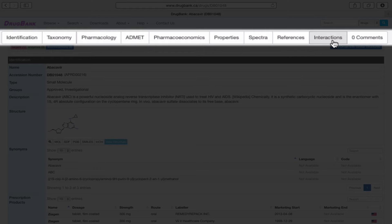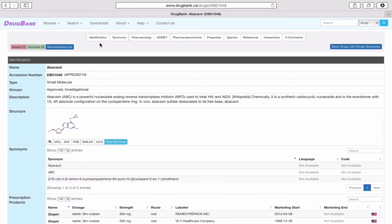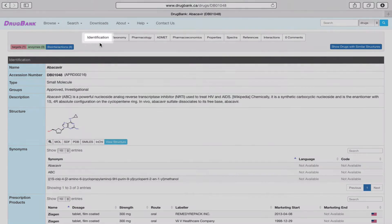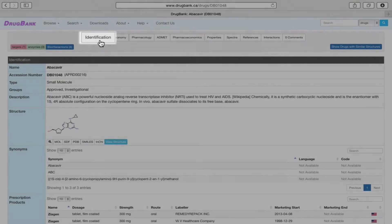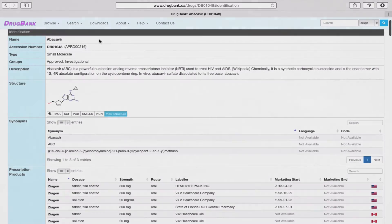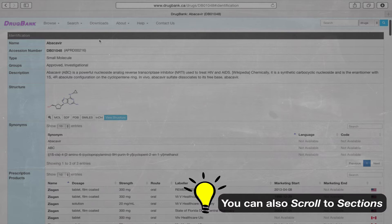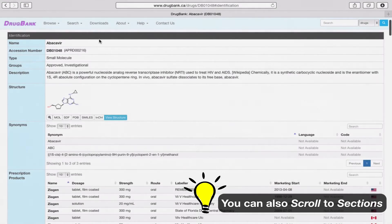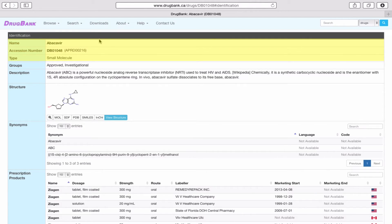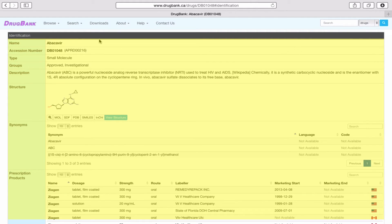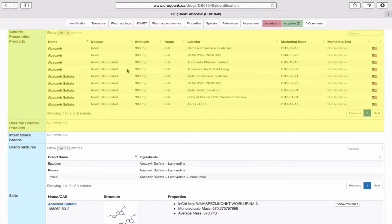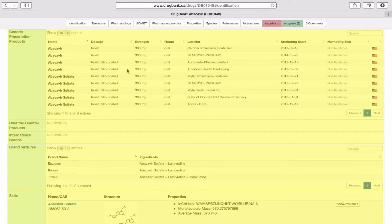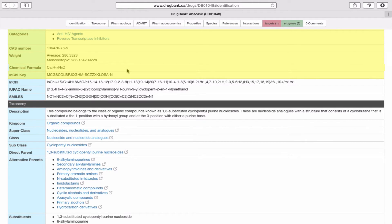properties, spectra, references, interactions and comments. To look at specific sections, such as the identification section, we can quickly access that by clicking the tab labeled identification above. You can also access this section by scrolling down and viewing some of the other descriptive sections. Within the identification section, you will find the name, drug bank accession number, the drug type, the drug group, a short description, the structure, the synonyms, the prescription products, the generic prescription products, the over-the-counter products, international brands, brand mixtures, salts, categories, CAS number, molecular weight, the chemical formula, the InChI key, the InChI identifier, the IUPAC name, and the SMILES string.